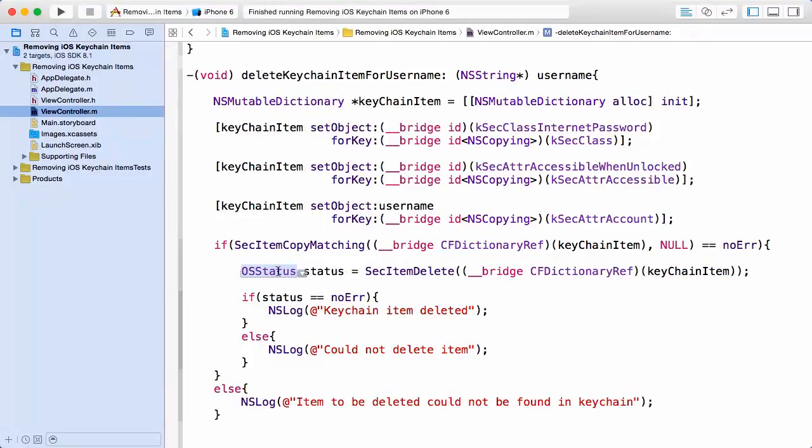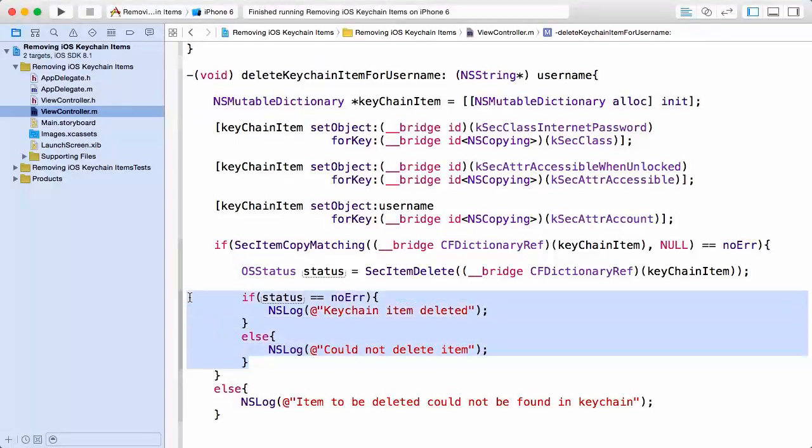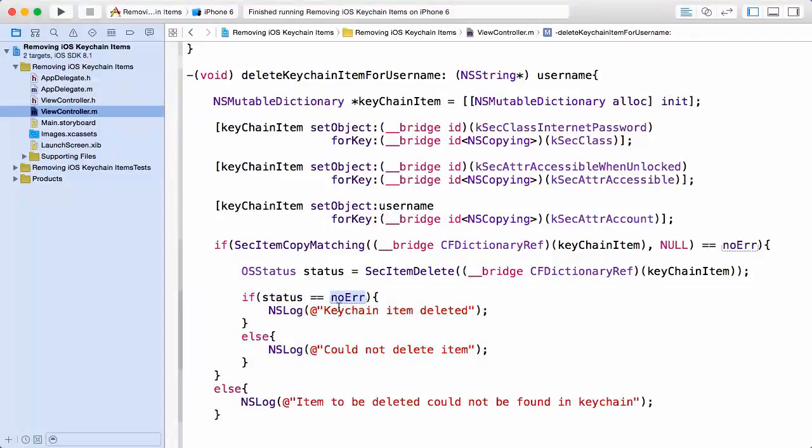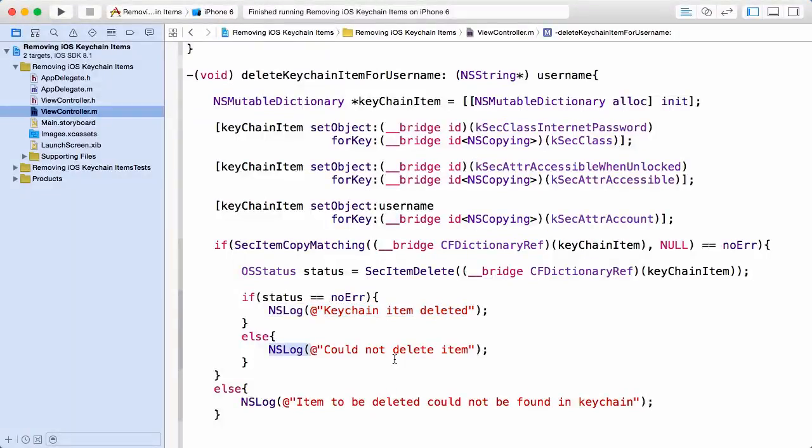And I'm also going to set up an OSStatus return type here to get back a result on the operation. I'm calling it status, and you can see I'm going to check and see again if my status is no error or zero, then my item was deleted successfully, or else something else happened and we could not delete the item.